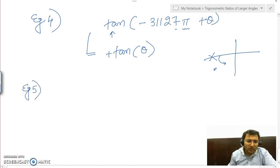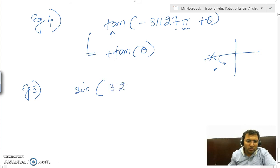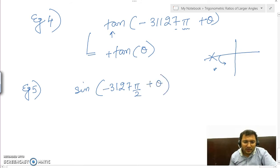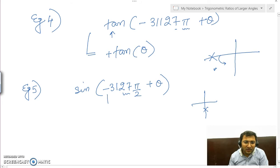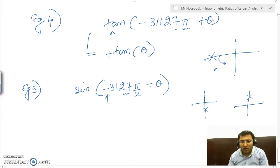Let us take another example: sin of 3127π/2 plus θ. This is a multiple of π/2, so on dividing 27 by 4 the remainder is 3, lying on that axis. But there is a negative present, so we reverse our process — it will lie on the opposite side. Adding θ means going forward into the second quadrant.